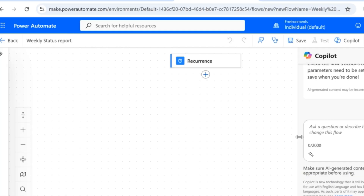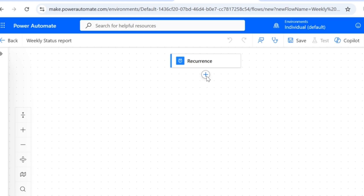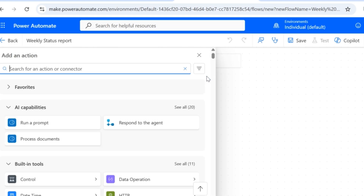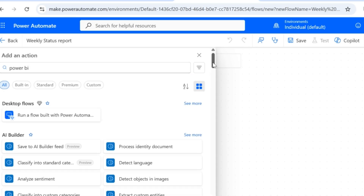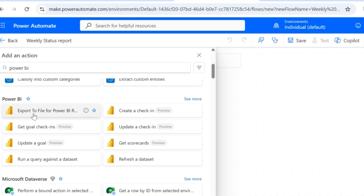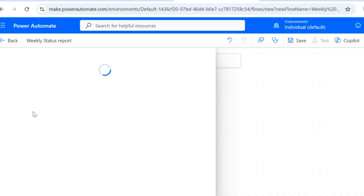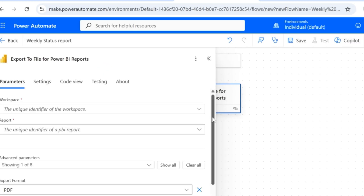Once all these details are provided, click on Create. A new blank page will appear where you can design your flow by adding new actions to it. I'll click on the plus sign to add the first action. We have just scheduled this flow — now we need to export the report from Power BI service in a shareable PDF format or to some image format, and then send an email. So my first action item is to export the data to PDF format. I'll type Power BI here to display the list of actions related to Power BI, and I'm going to select Export to File for Power BI Reports.